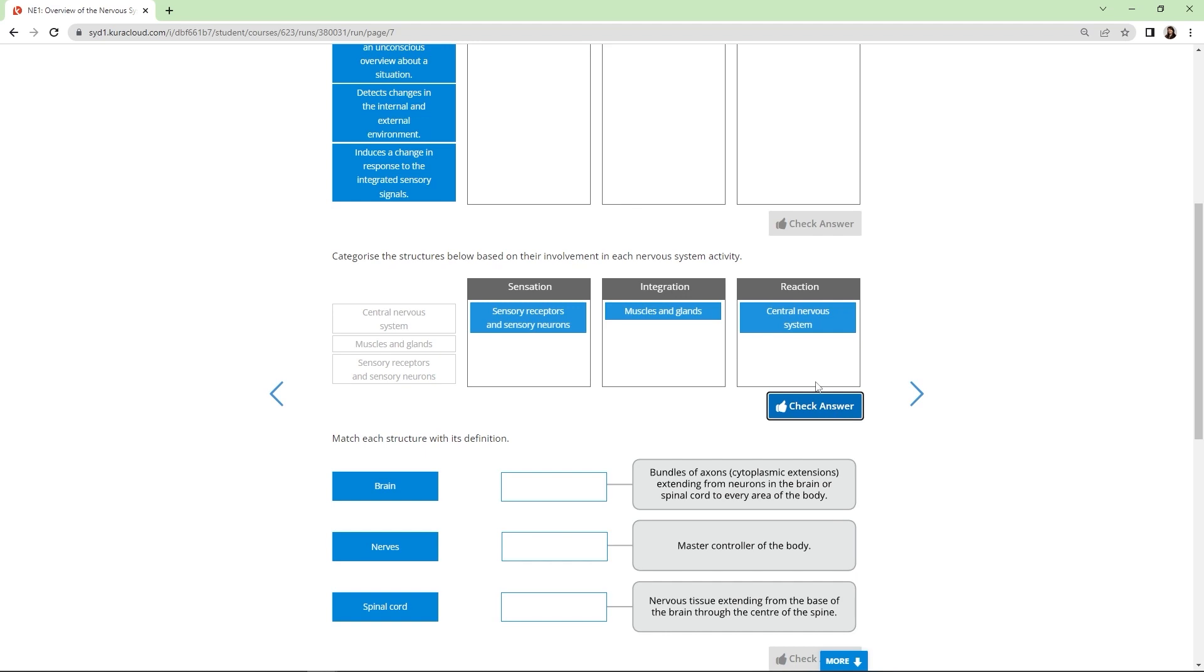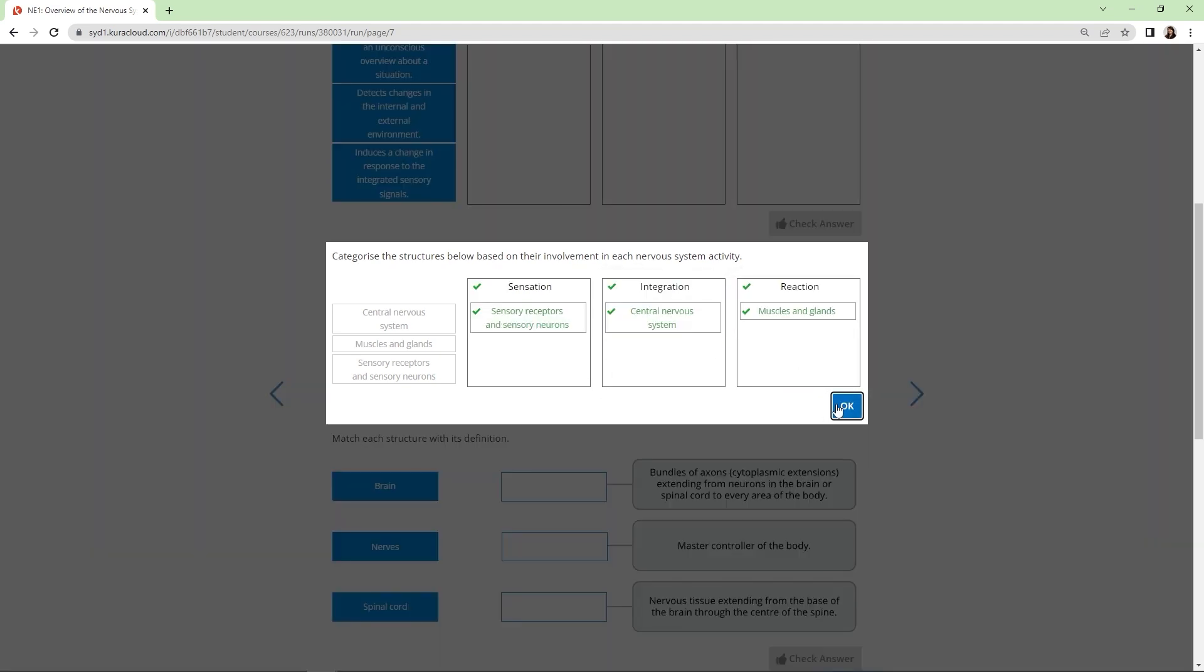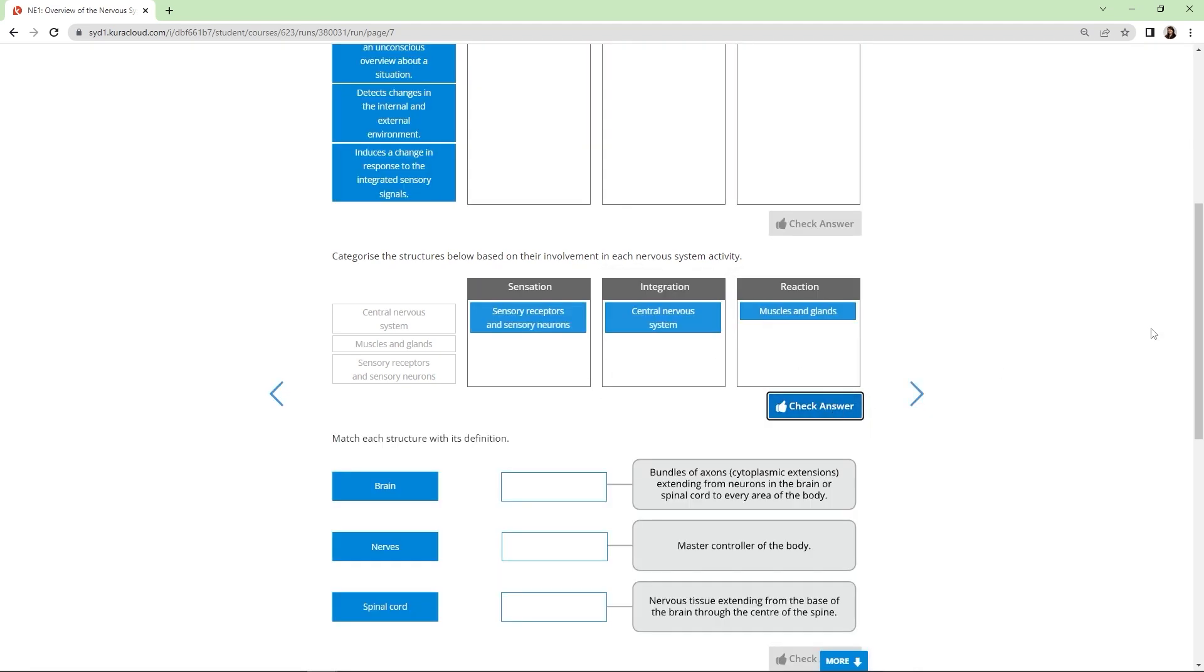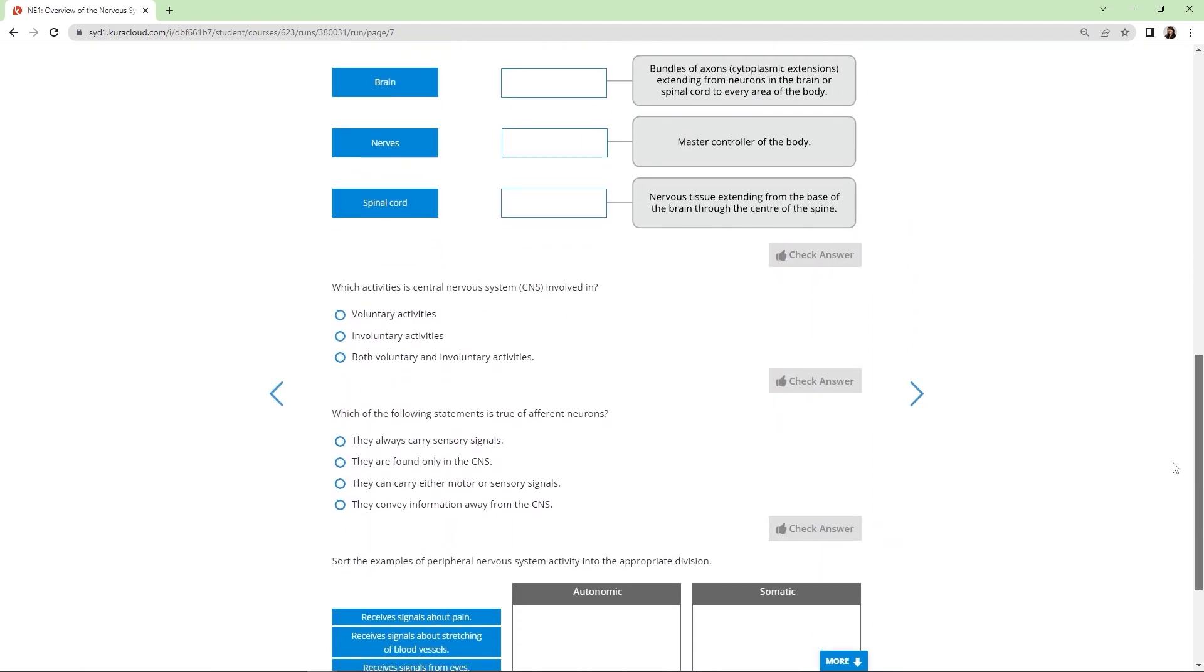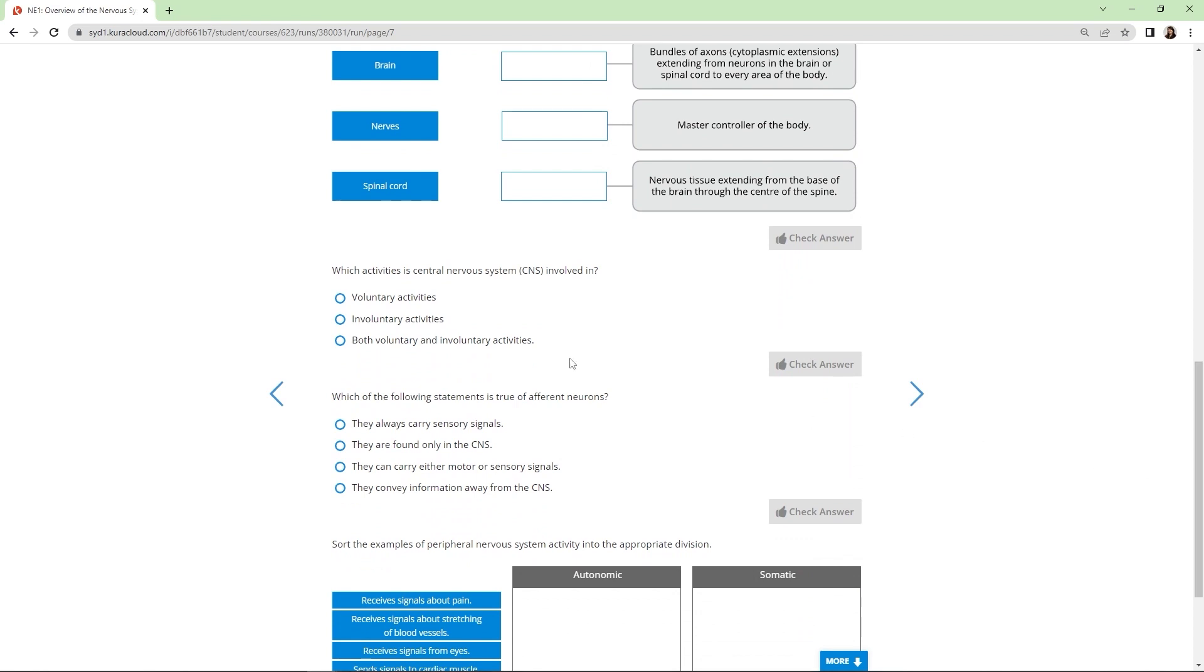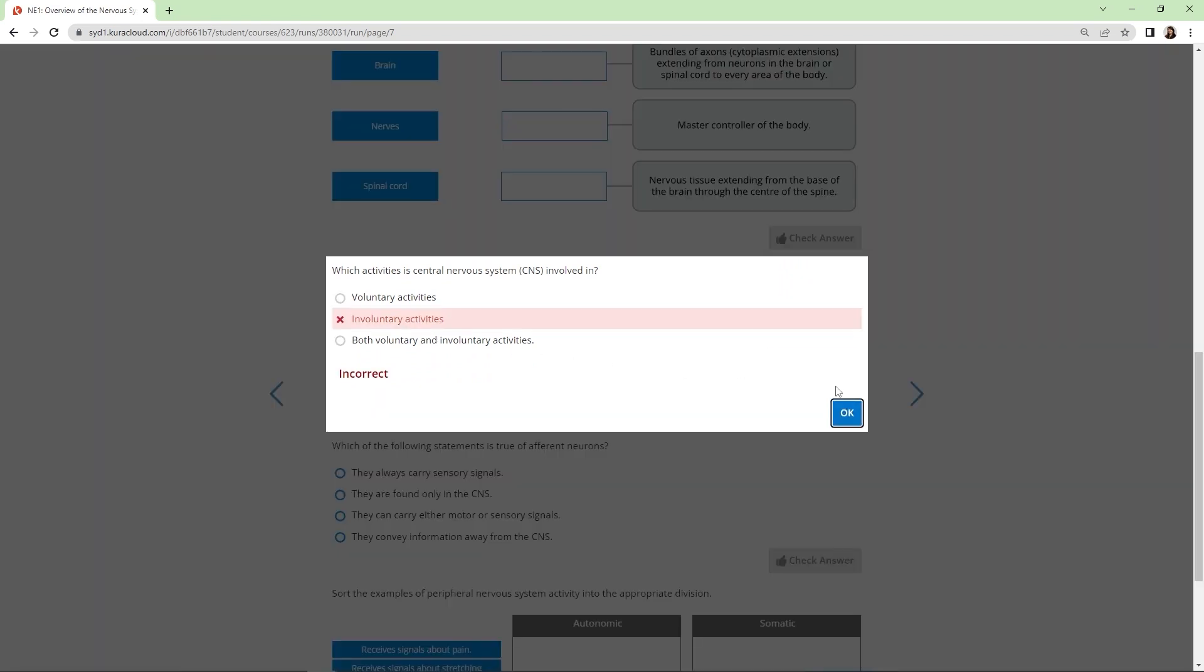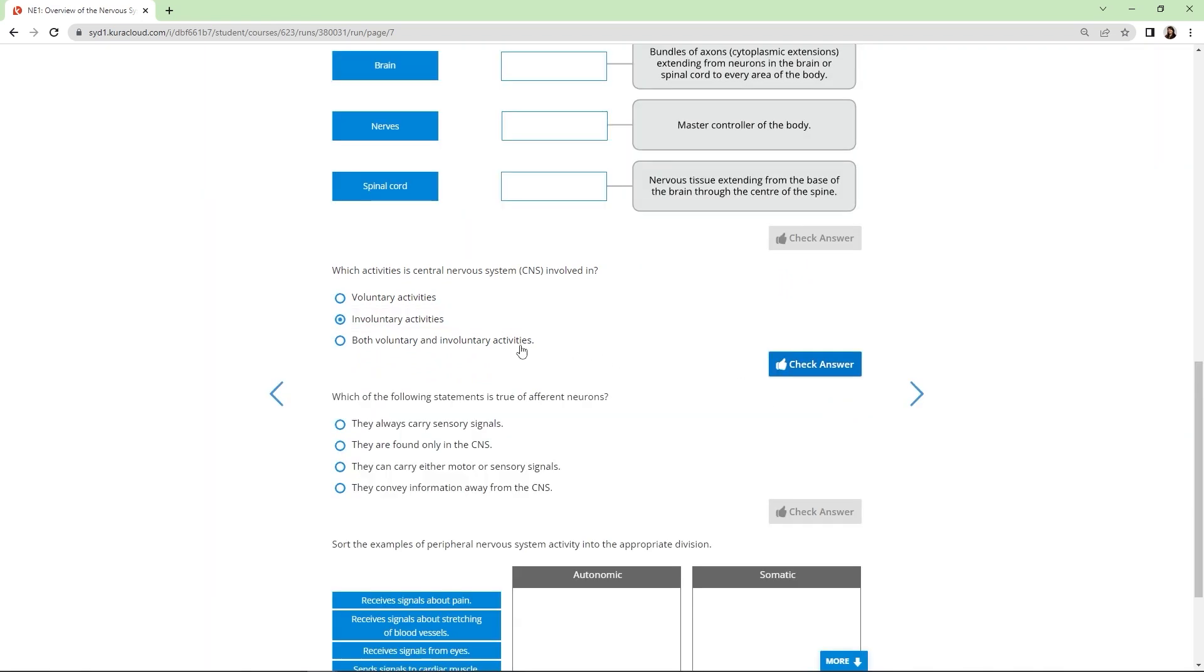Here you can see category questions and drag and drop questions. Other Knowledge Check pages may have label image questions, text questions or multiple choice questions.